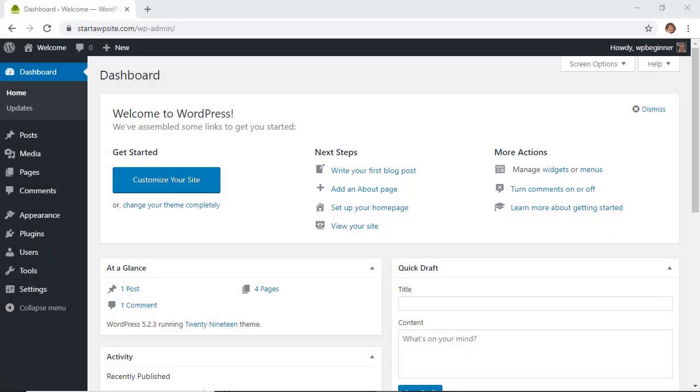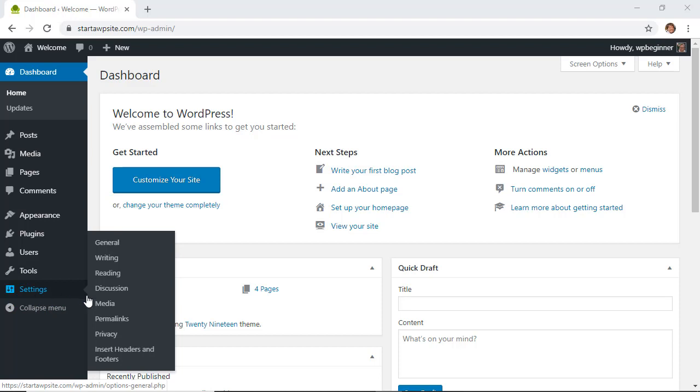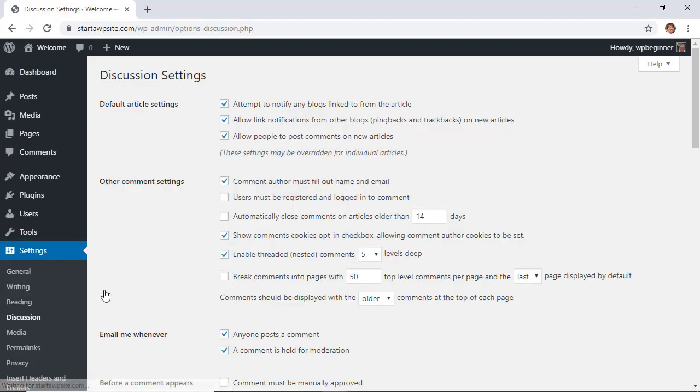The first thing you want to do is head over to your WordPress dashboard because we'll make some setting changes. So the first one we want to do is let's go to our settings area, discussion, and this is where we can change some of the discussion settings.